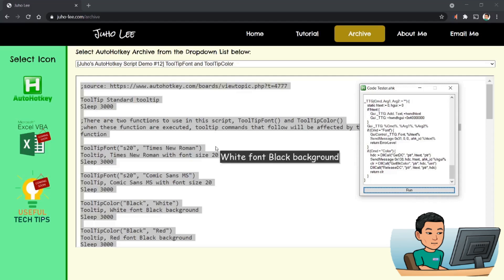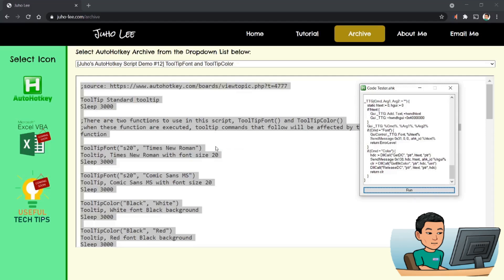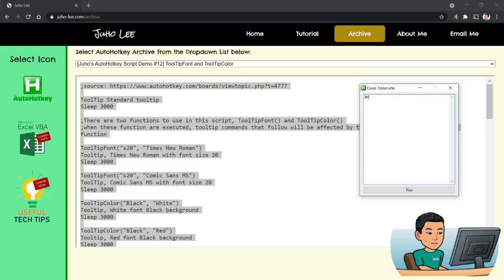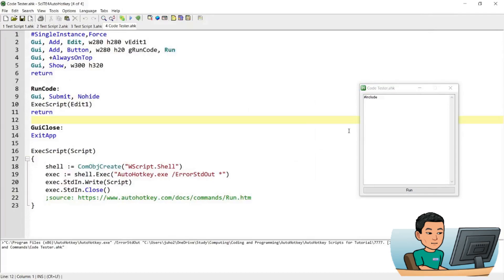Of course, if you have pointers and references to other scripts or files, or you're using the include command to include other AutoHotkey scripts, then you might have to update all of that because it depends on where you save the code tester AutoHotkey file. I haven't tested this out so much so I don't know what are its limits. Alright, that's it for today's video. Thanks for watching and I'll see you in the next video.